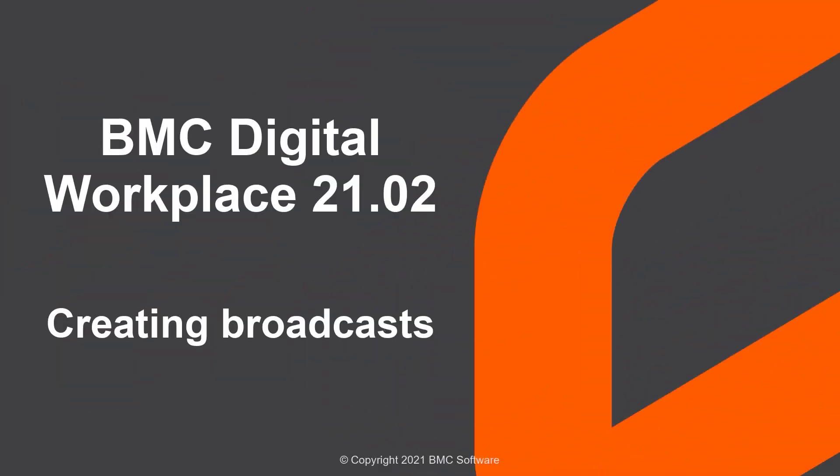Hello, this video was created by Olga Gorbacheuk, information designer and developer at BMC Software, and narrated by a computer-generated voice.